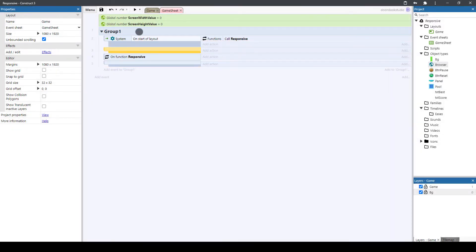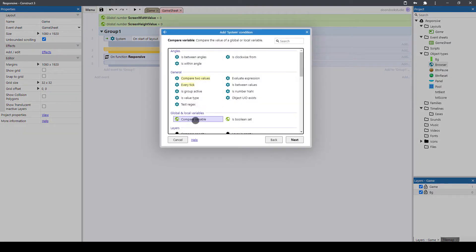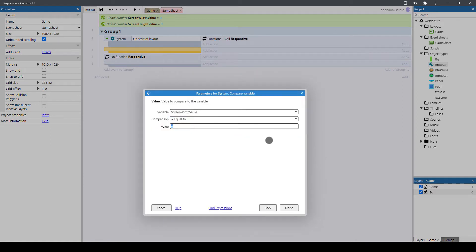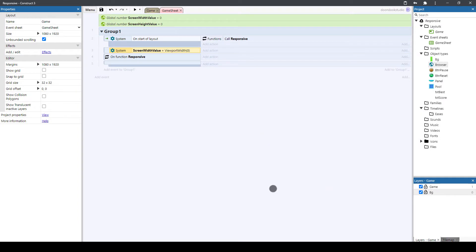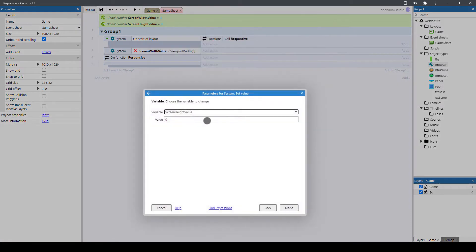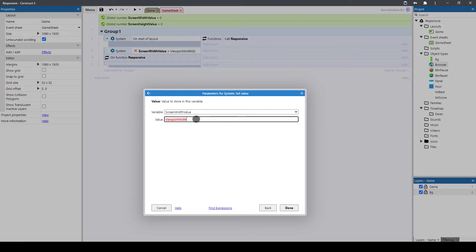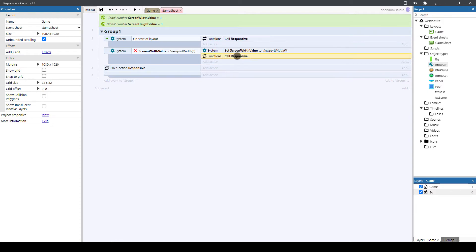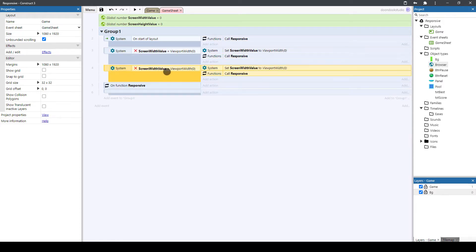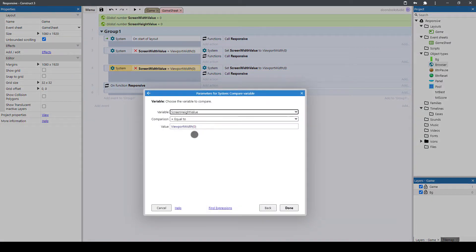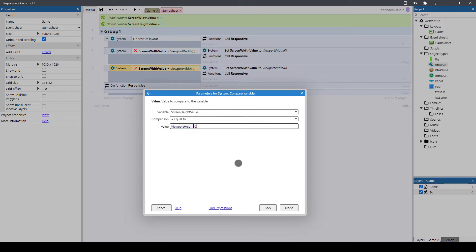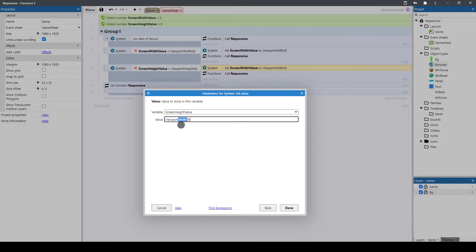This function will also be called whenever we change the screen width or height. I'm going to double-click, add System > Compare Variable for the screen width variable, and compare it to viewport width of layer zero (which is BG). Whenever this variable is not equal to viewport width, I'm going to set the screen width value to viewport width of layer zero, and then call the responsive function. I'll copy and paste these events and change screen width to screen height, and viewport width to viewport height.